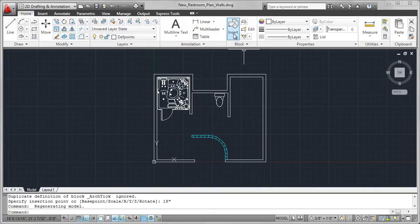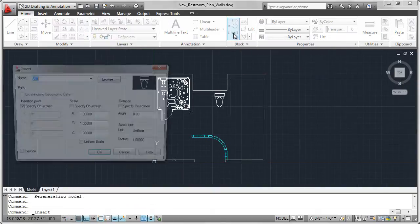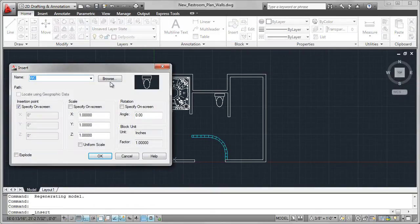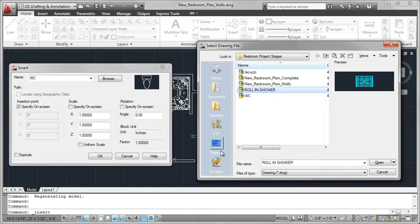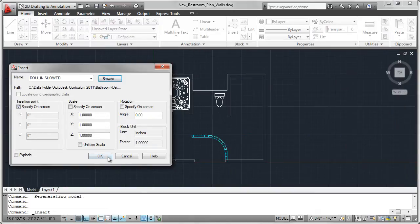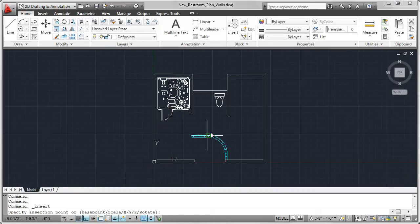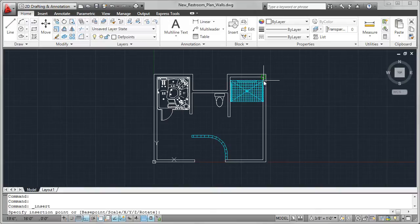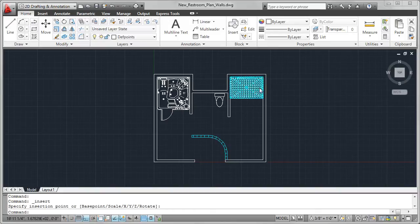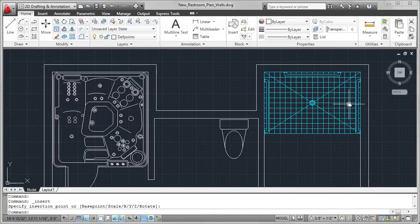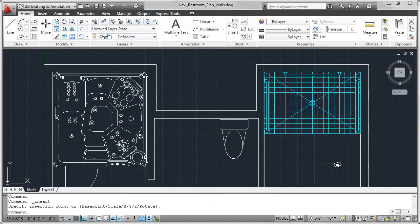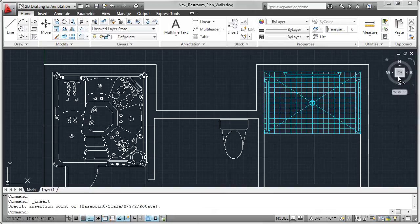And the third fixture that I'm going to show you is the roll-in shower. In this particular case, the insertion point is the top right-hand corner. Here you can see the roll-in shower. Notice I also added grab bars in that particular drawing.